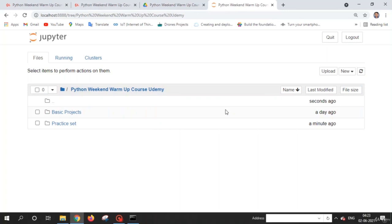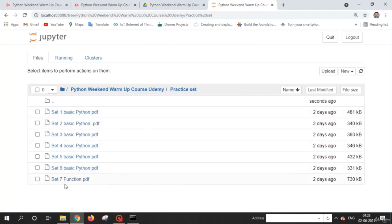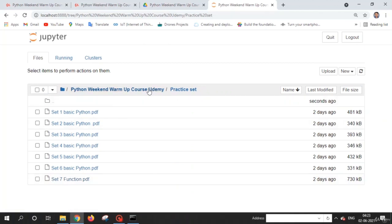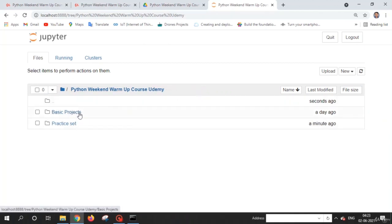Welcome friends. Let's discuss the structure of our study material and practice set. Basically, the practice set contains some PDFs. In these PDFs you will get 100 plus questions which are required to build the basic understanding and basic logic required for the basic projects. You have to solve these out.